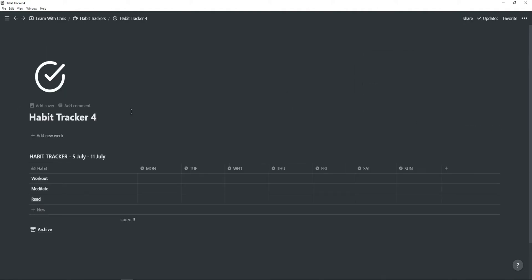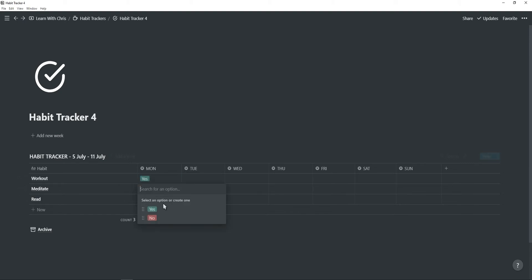The last habit tracker is the one I personally use on my Notion dashboard and unlike the other ones, your habits are on the left in rows and instead of checkboxes you either select yes or no from the dropdown menu.